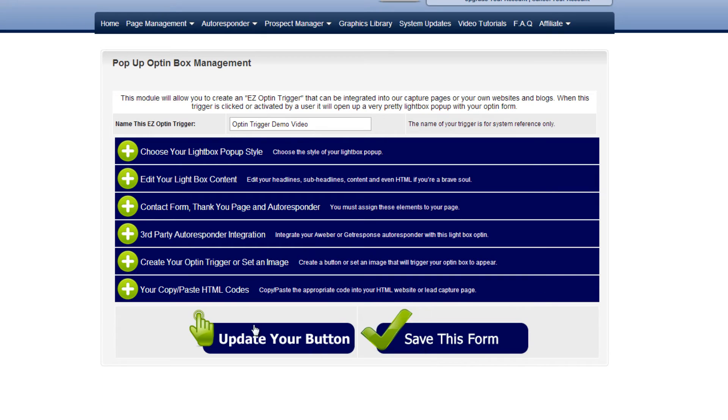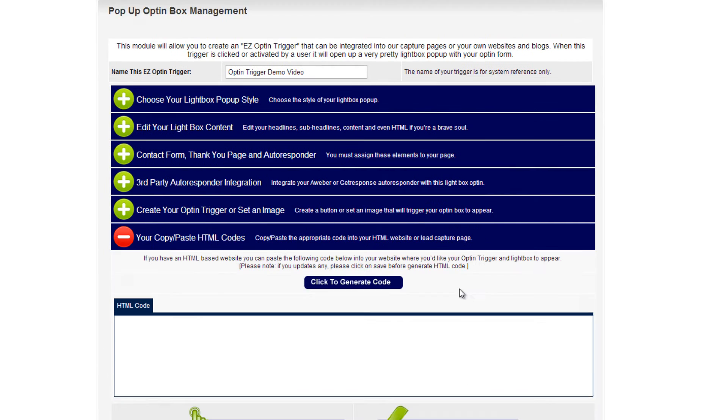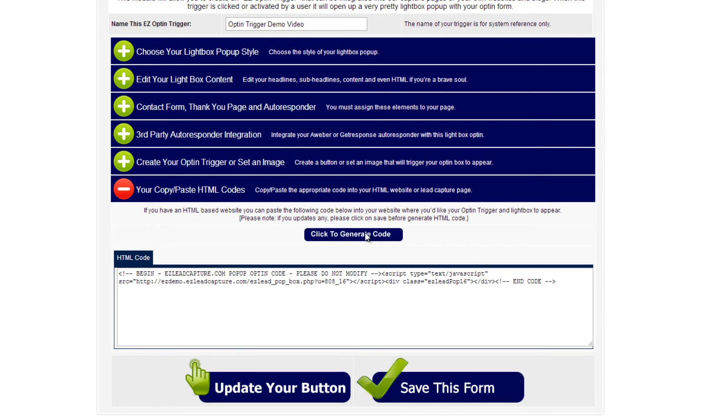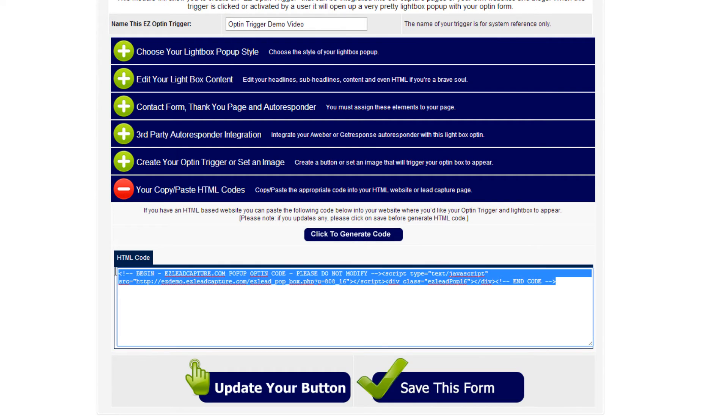Now I've saved the lightbox pop-up in my account, and I simply open up the Copy-Paste HTML codes, click here to generate the code, and now I copy and paste this into my website. I will show you how that works right now.